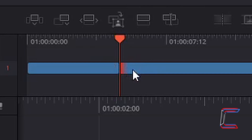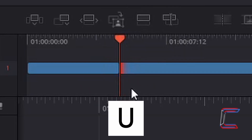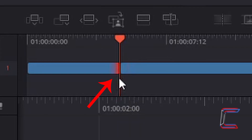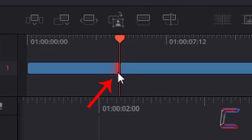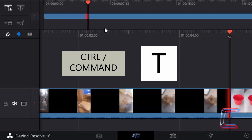If we wish to add this transitional effect to the previous dog clip instead, we need to press U on the keyboard. Note how the end of the video clip with Bobby is now highlighted in red. To insert the transition, press CTRL and T.